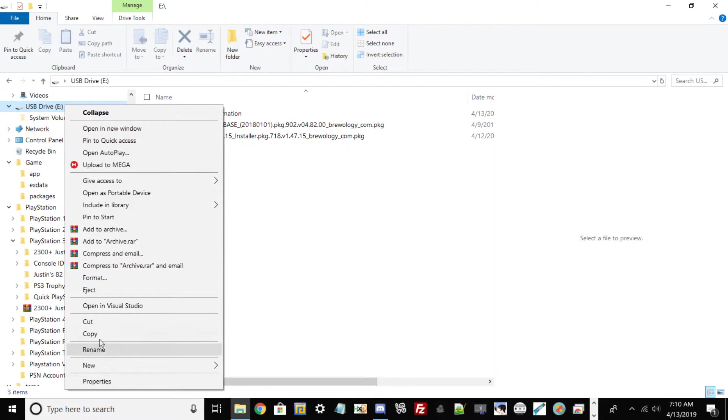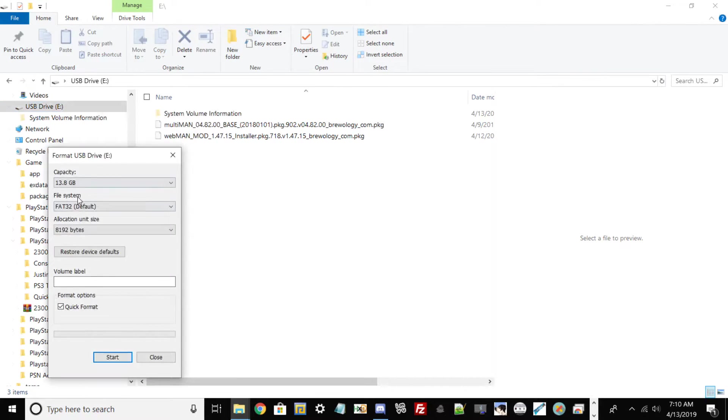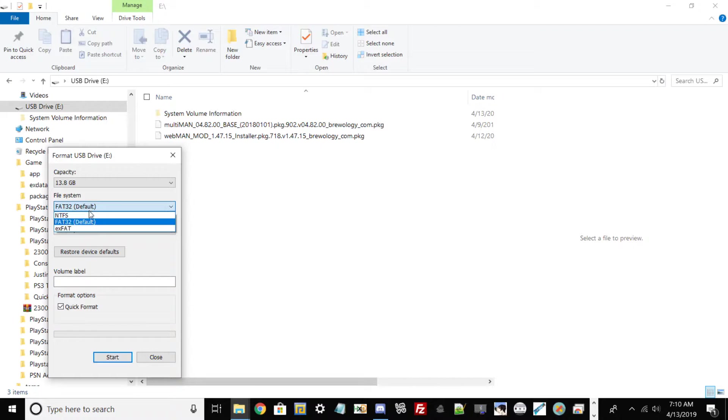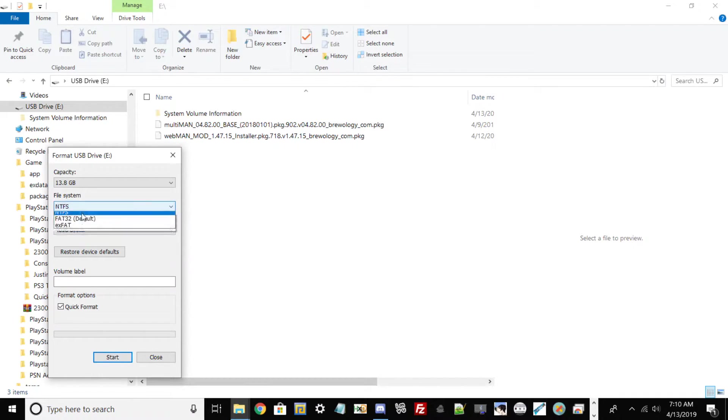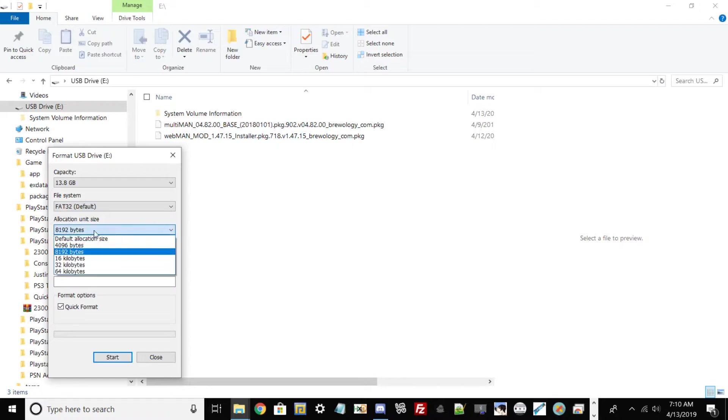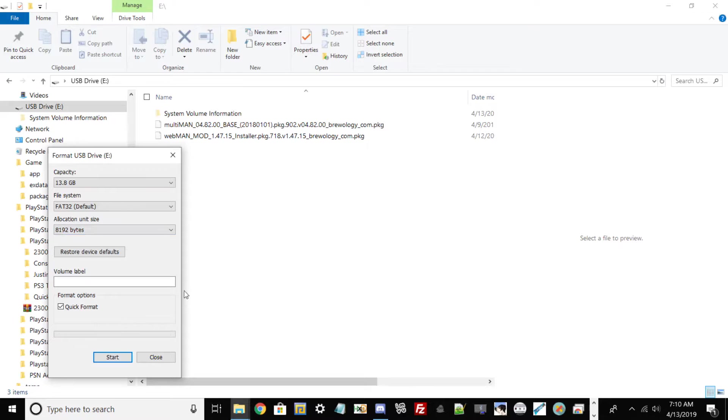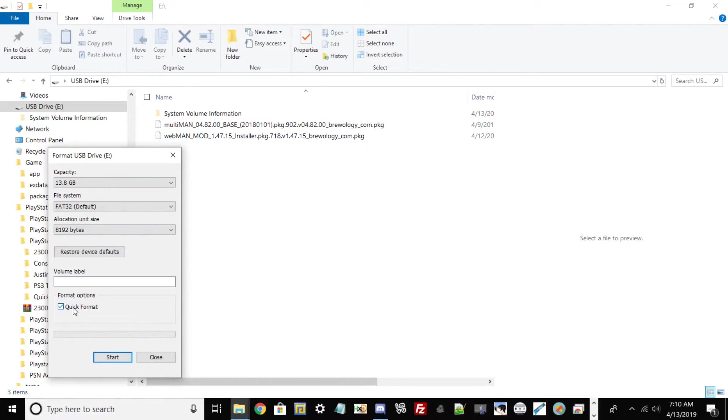To make sure it's on FAT32, right-click over it, go to format, and you should see in the second option called file system it should state FAT32. If not, toggle over to FAT32. You can leave the default allocation unit size and make sure the quick format button is clicked.